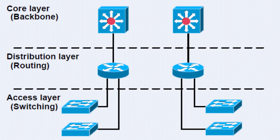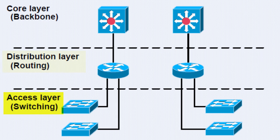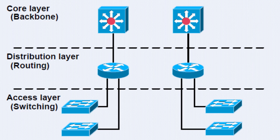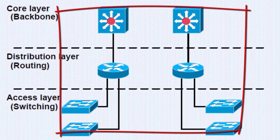The Cisco hierarchical network model is defined by three layers: the core or backbone layer, the distribution layer, and the access layer. Now if you're working for a small company, these layers might be collapsed. Core and distribution are often collapsed into a single layer, or sometimes all three layers are collapsed.